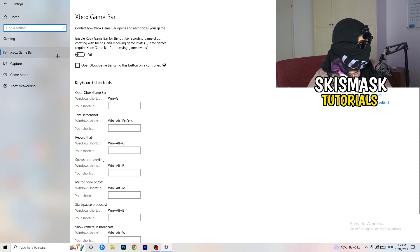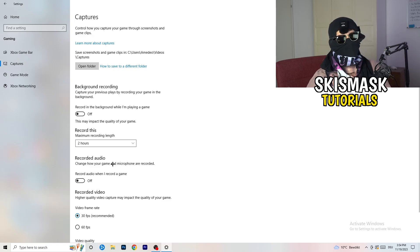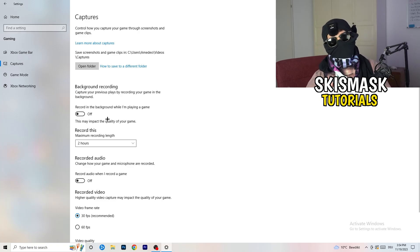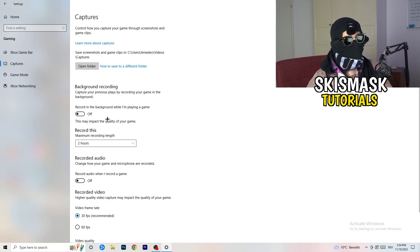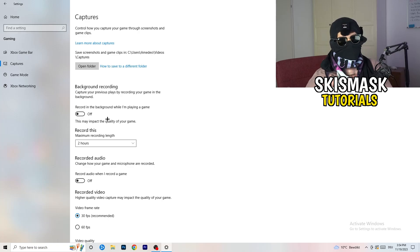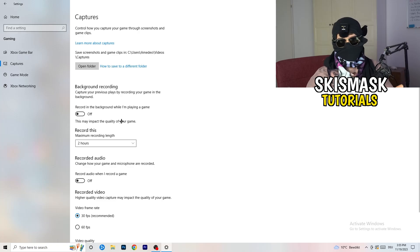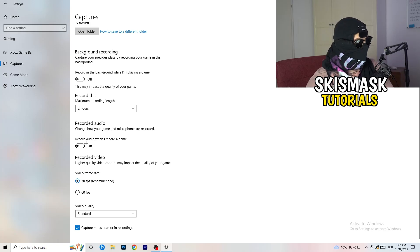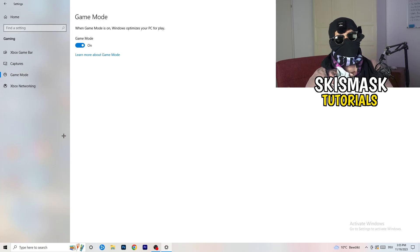Click on Captures on the left side. Under Background Recording, turn off 'Record in the background while I'm playing a game.' If you want to record, use proper software like OBS instead of Windows. Disabling this frees up performance and prevents your game from failing to launch.